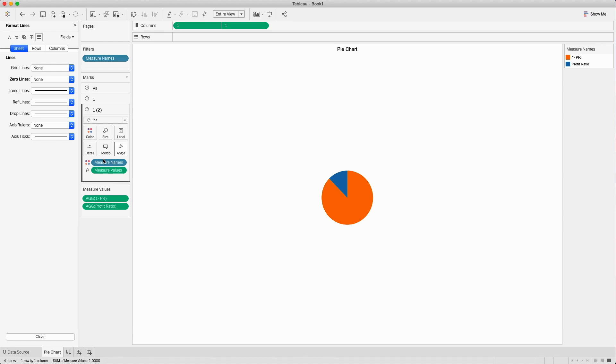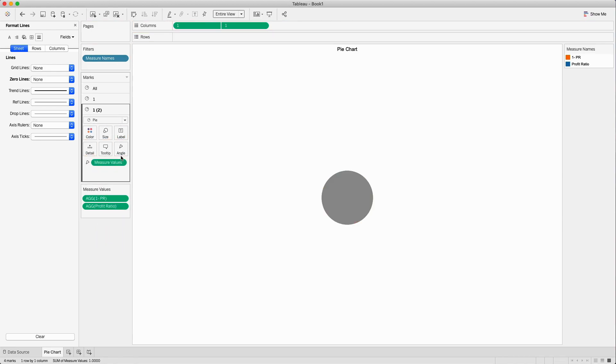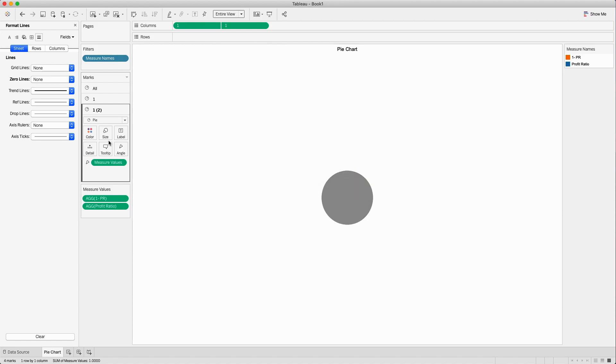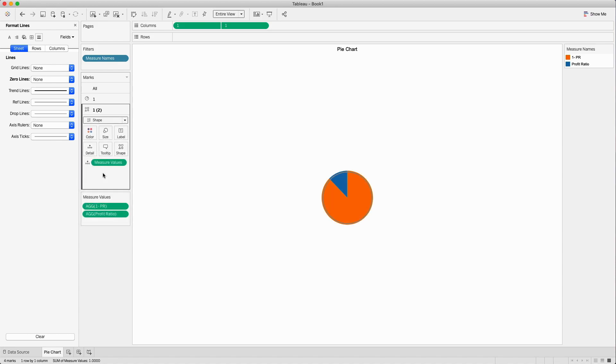I will remove the measure name color and you will see it's all grayed out. I will change the mark type from pie chart to shapes and you will see a circular shape is there.